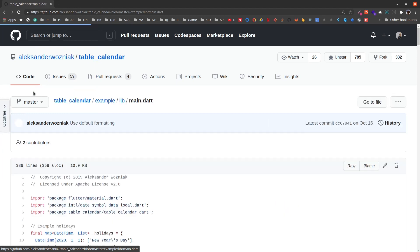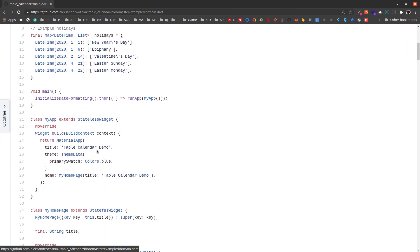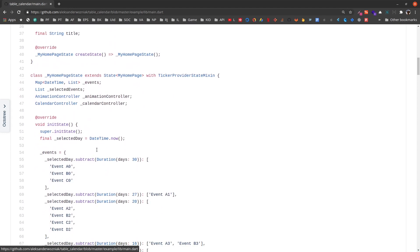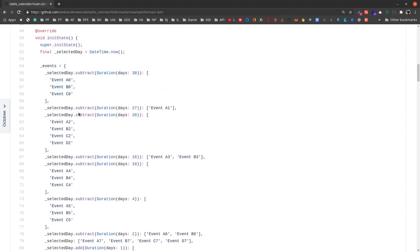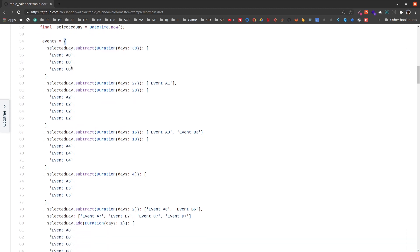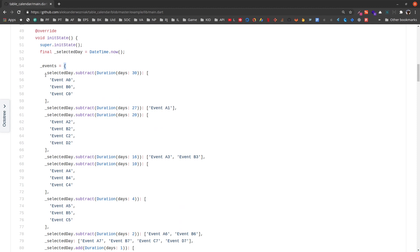In the example's main.dart file, we can find the events list. The data structure of events is a map where the key is the date and the value is an array of dynamic objects.